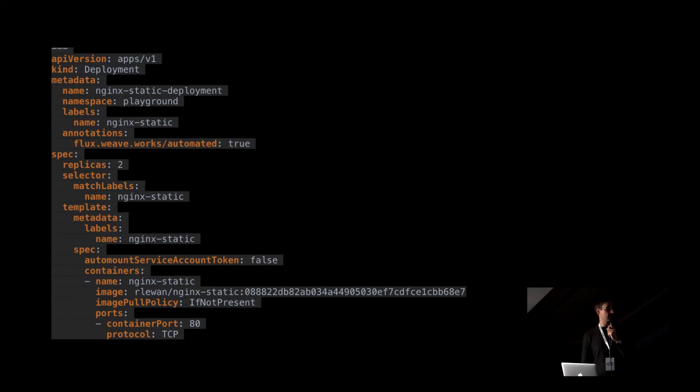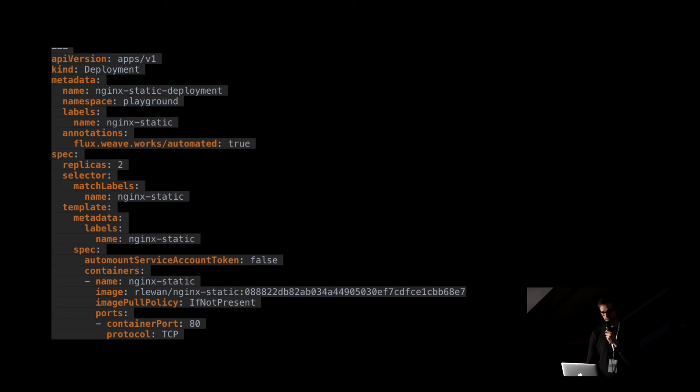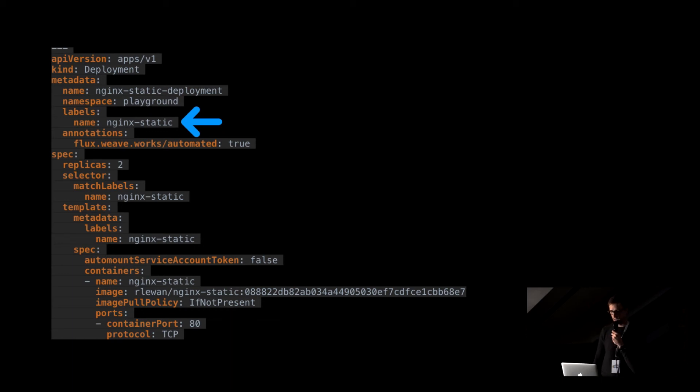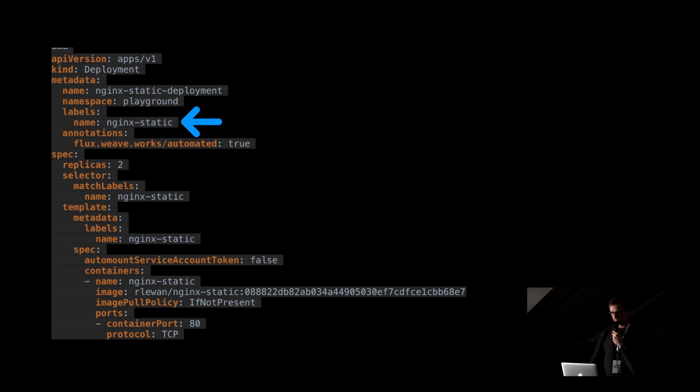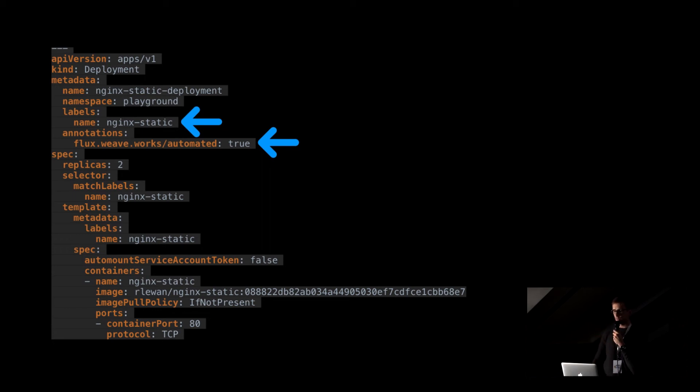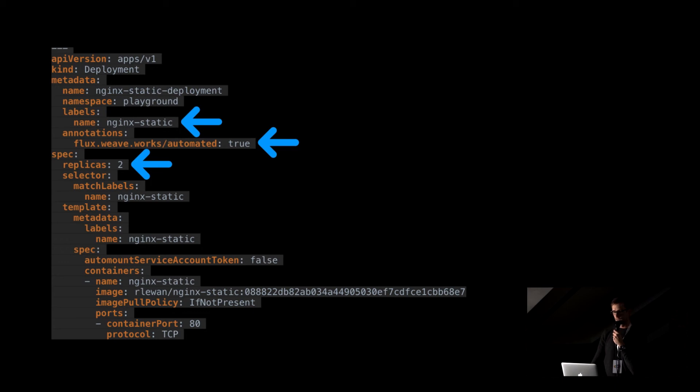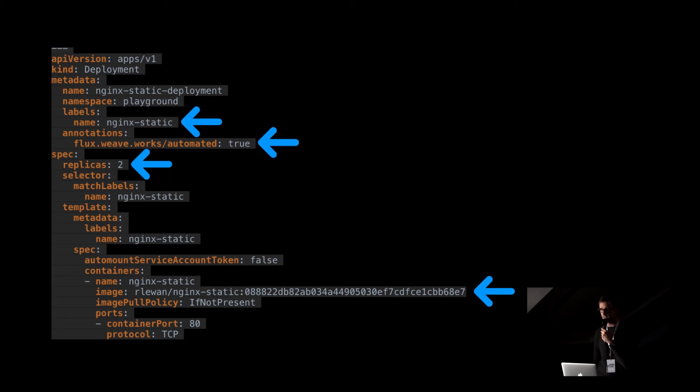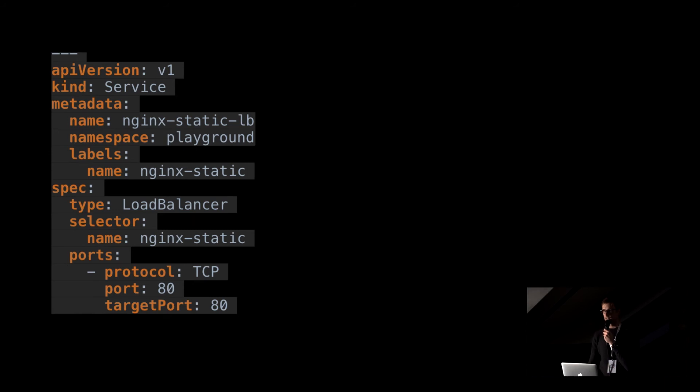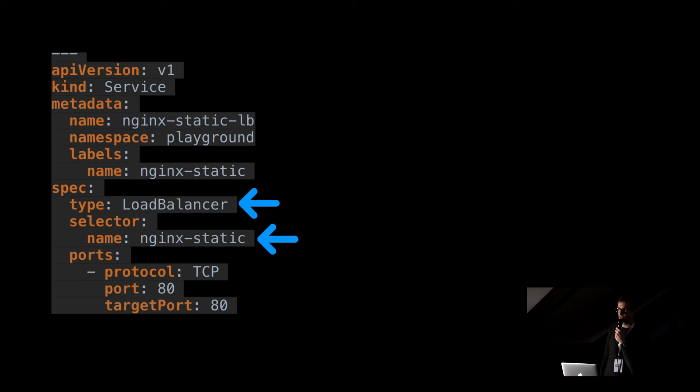So the code I had to write to define my application, this is the deployment, not too many lines of code, the interesting bits, the label on the deployment, which is later used by the service to connect to it. Flux annotation, which tells Flux to automatically deploy new versions of the app once they are available. Two replicas. That's why you've seen two pods in the video I've just shown you. And the application. So the image, image name, NGINX static and the version that is deployed. Second file, the service of type load balancer that uses a selector to connect to the pods that were defined in the deployment.